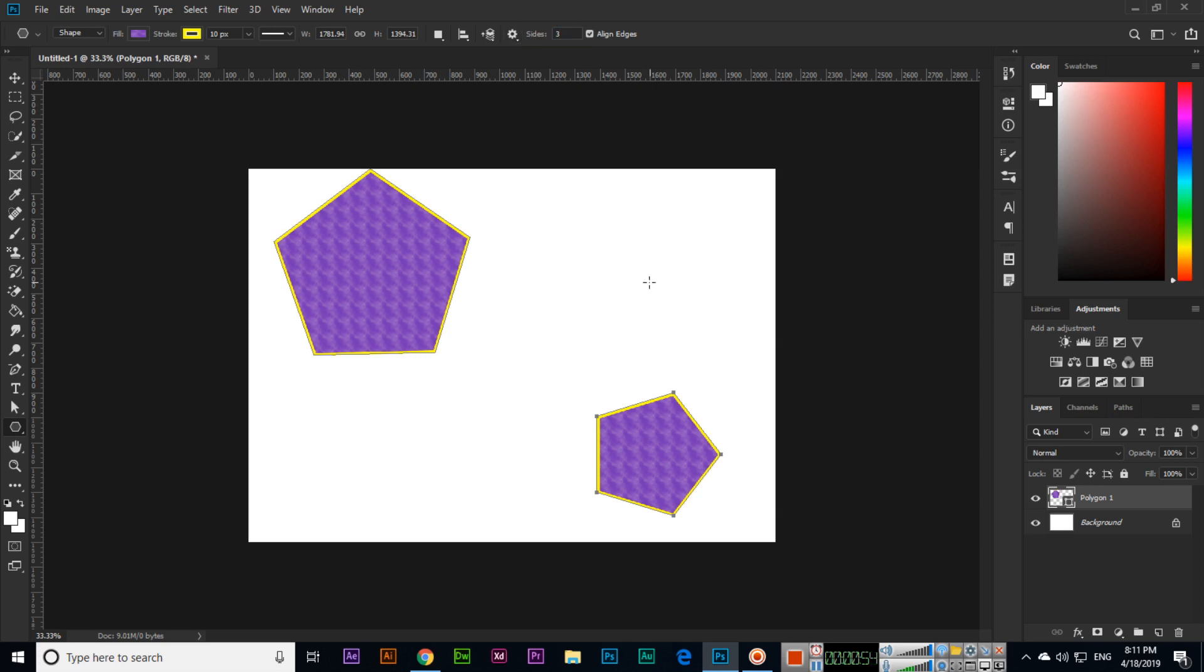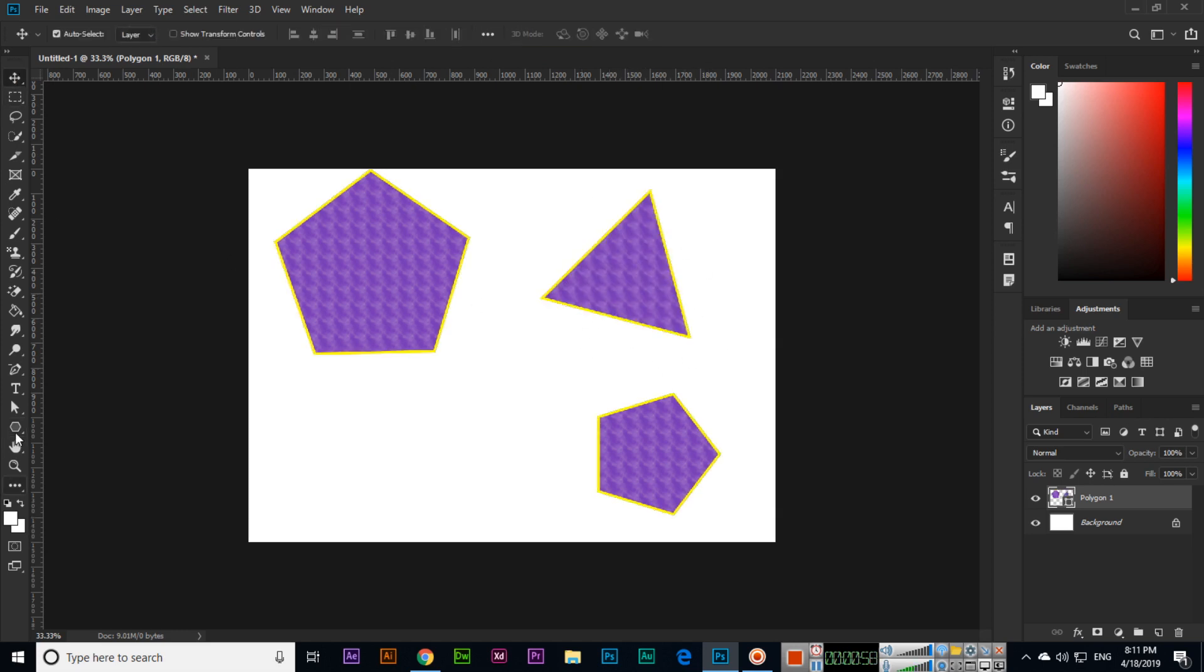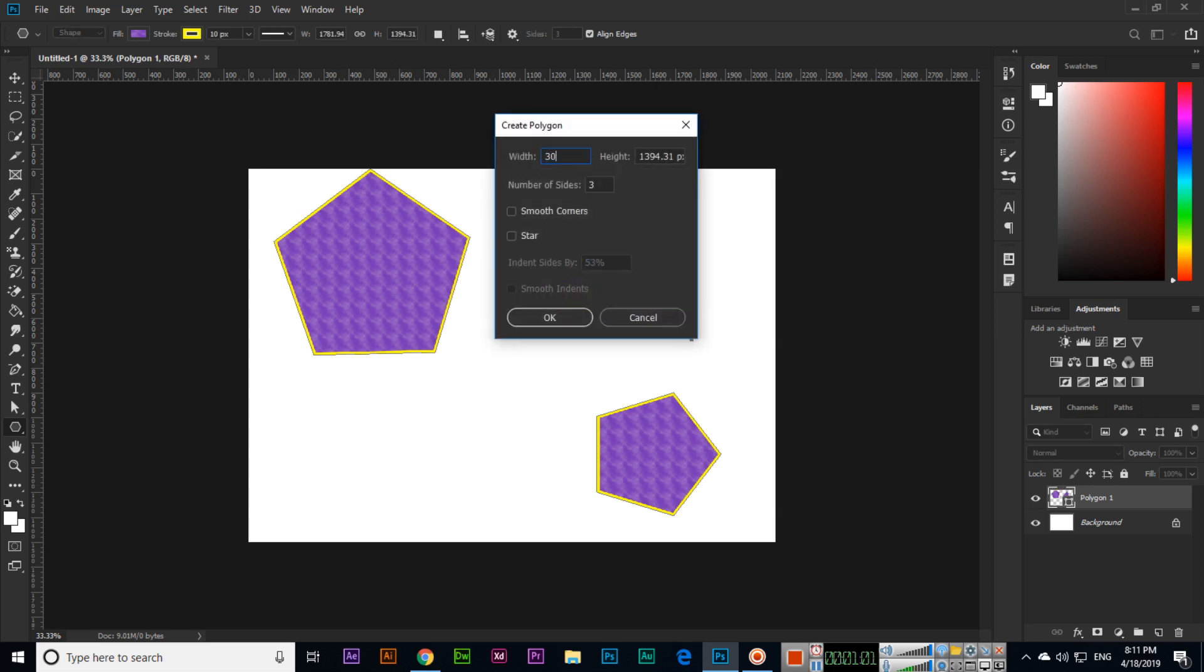If I select three sides, we can also create a triangle like this. Same thing, if you press and hold Shift you can also mention here like 300 by 300, three sides, five sides, or how many sides you want you can select.